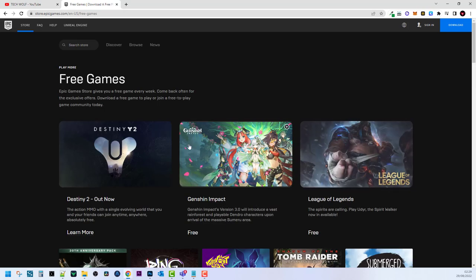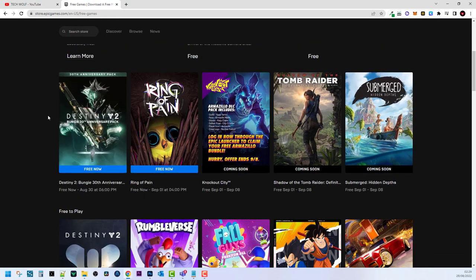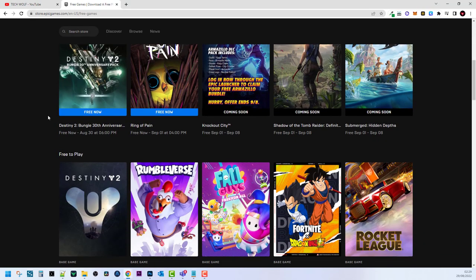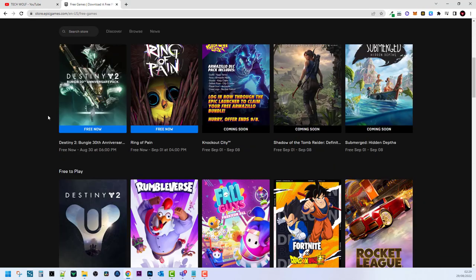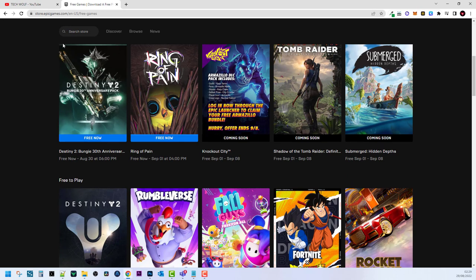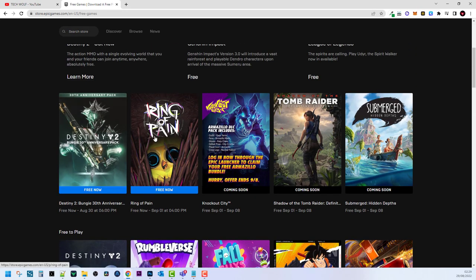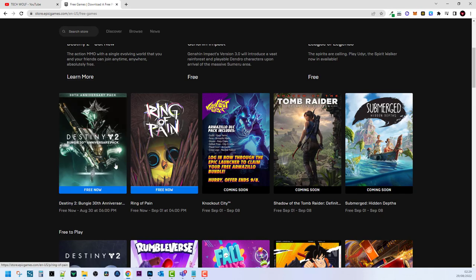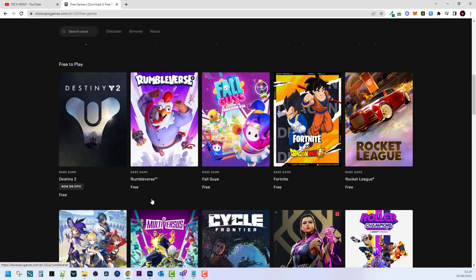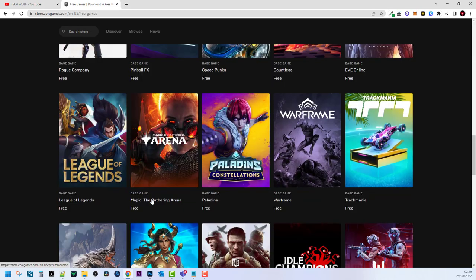You can click on view more and you can find even more games which you can download which you can play. As you can see they are adding or giving away even popular games. Recent games which they are allowing now play for free is Destiny 2, Ring of Pain and there are so many others.